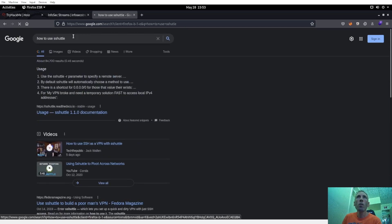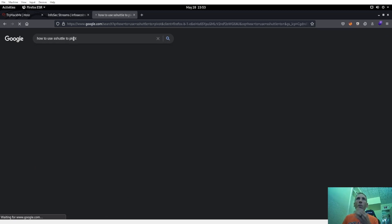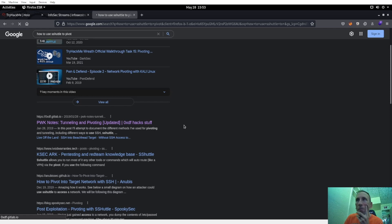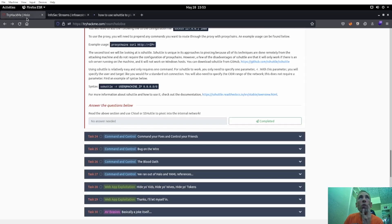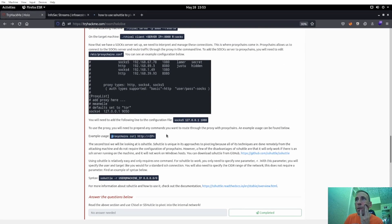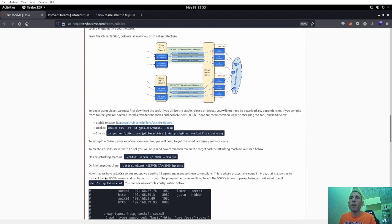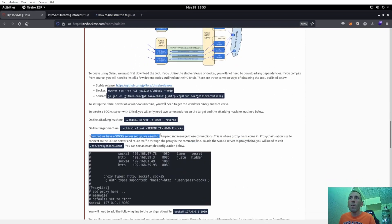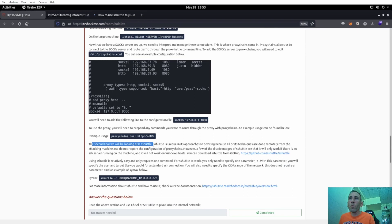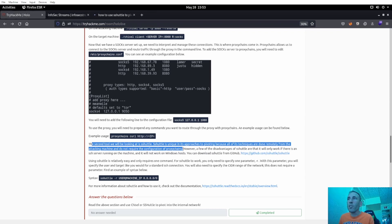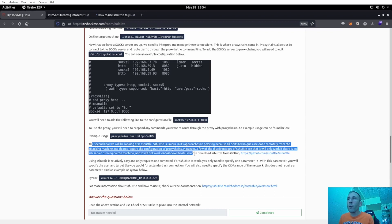Let's see how to use sshuttle to pivot. We could probably do it through Metasploit, but I want to try sshuttle. I could also try Chisel. The documentation says: sshuttle is unique because all techniques are performed remotely from the attacking machine and do not require proxychains configuration. However, it only works if there's an SSH server running and won't work on Windows hosts.